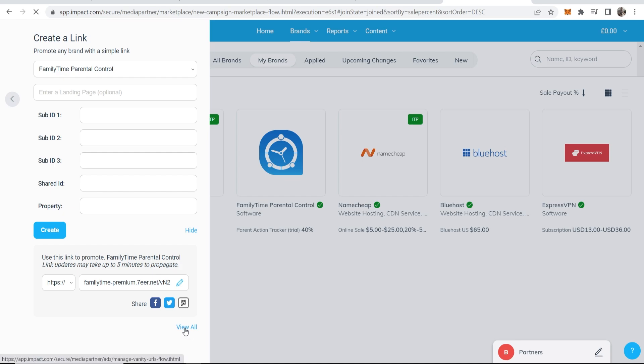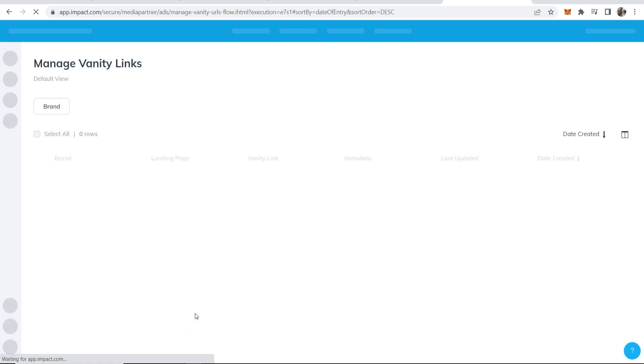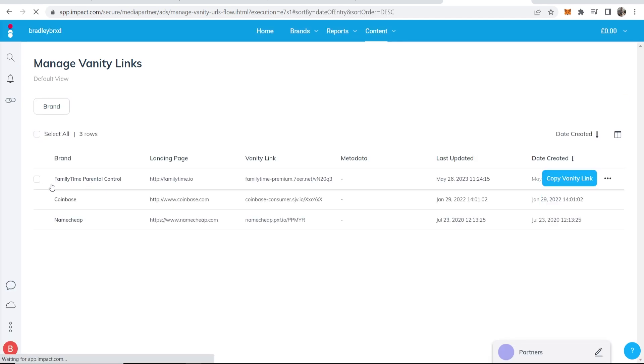Now what I would do is go ahead and click on view all, and that will redirect you to all of your links where you can then go ahead and copy it. So here you can see here's the Family Time link that we've just created.